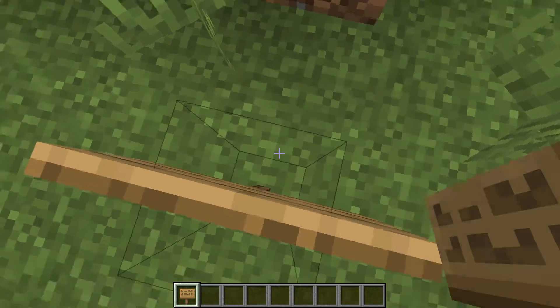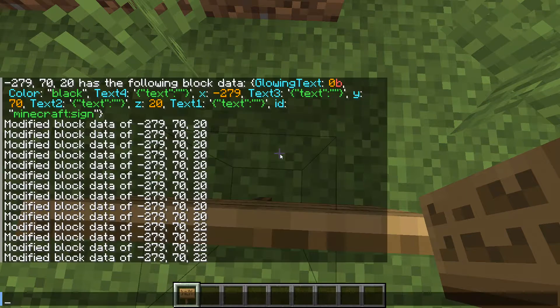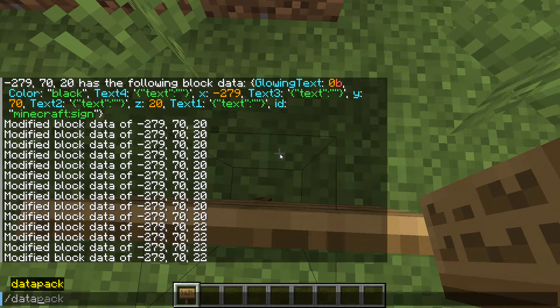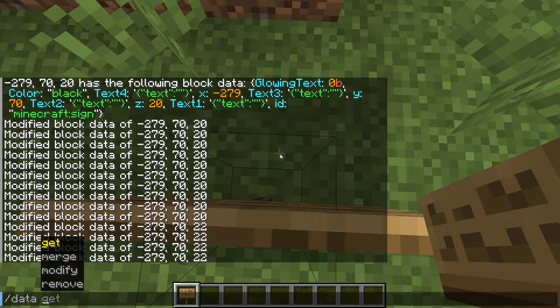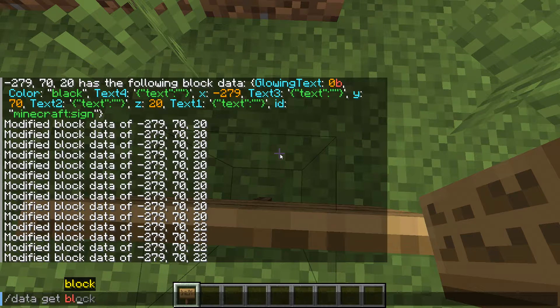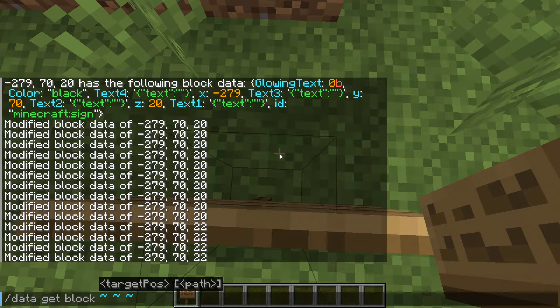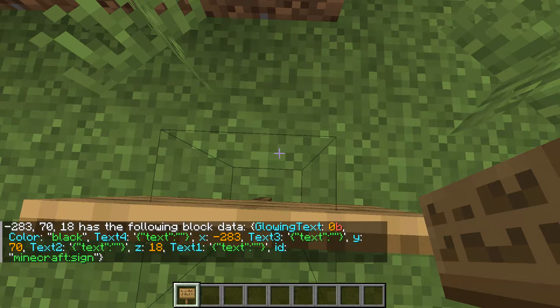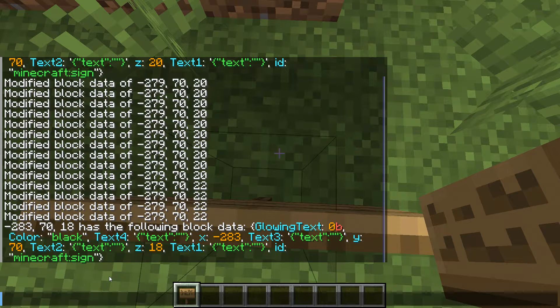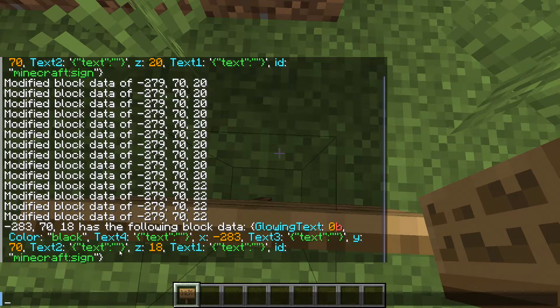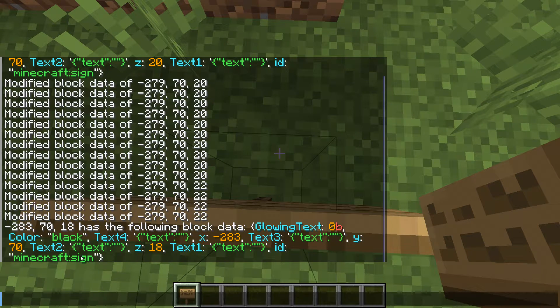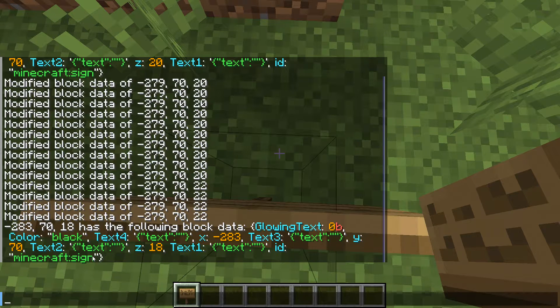If I go over the sign so that I'm actually in the same block, and do slash data get, I've just extracted all of the data from this sign right here. As you can see there is a text one, text two, text three and text four.